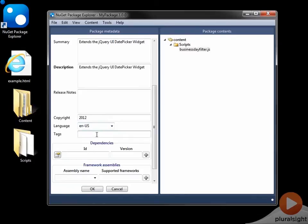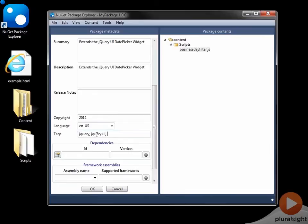Now, to make this searchable and to be locatable, you definitely want to add some tags in here. So probably jQuery would be a good tag, jQuery UI date picker, something like that would be a good, probably a set of good tags to supply here.